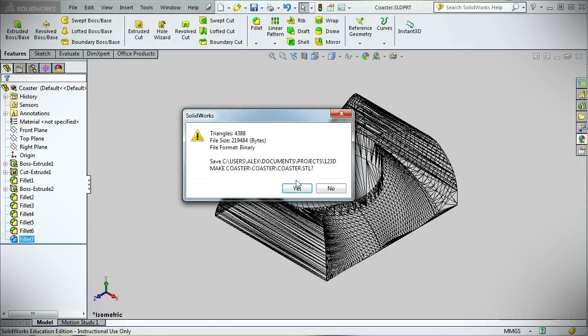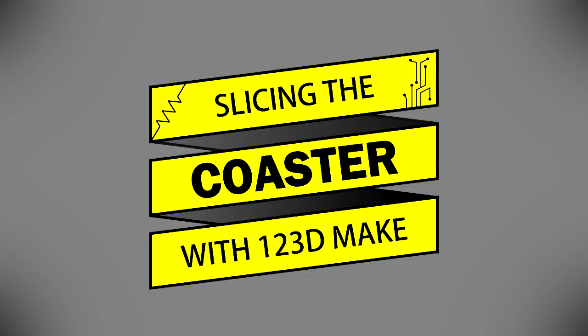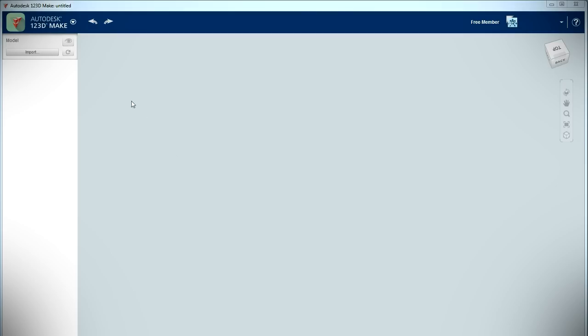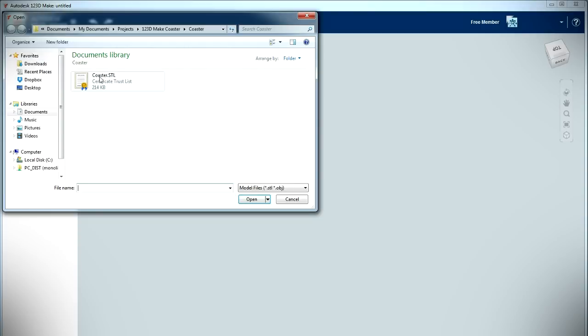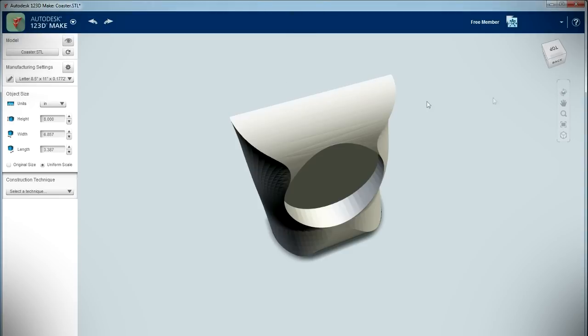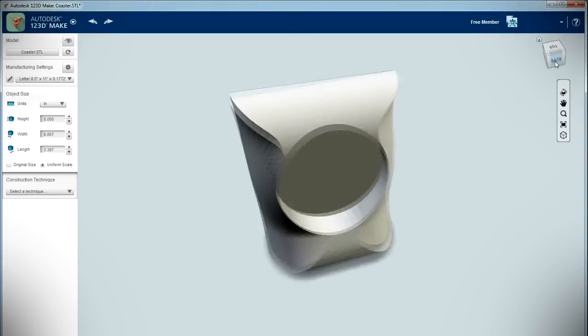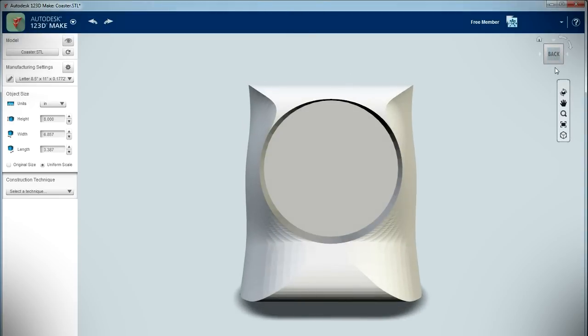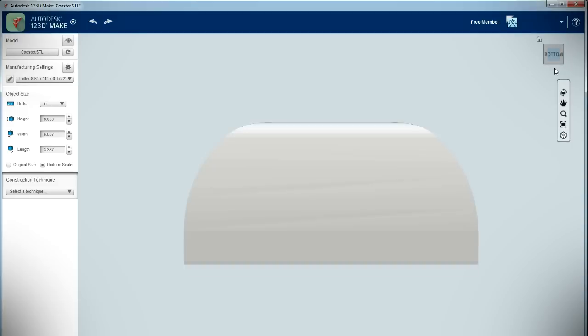STL files describe CAD objects using triangular meshes, and are most commonly used in graphics and 3D printing applications. I next imported the STL file into 123DMake. 123DMake is a free software package that slices STL files into layers that can be cut out of flat sheets of material and assembled into three-dimensional shapes.